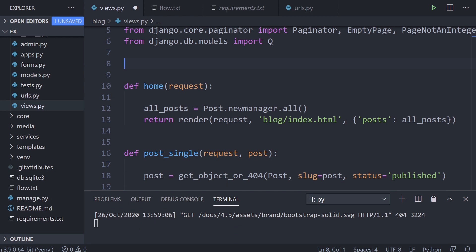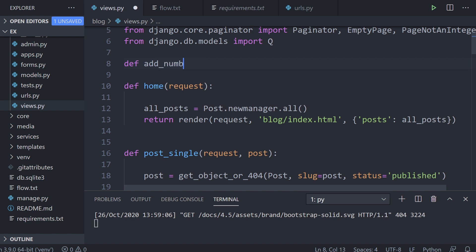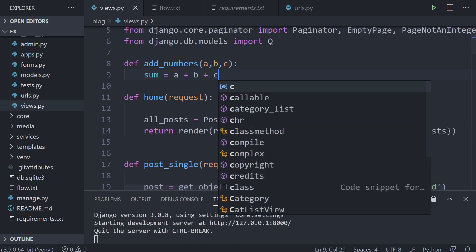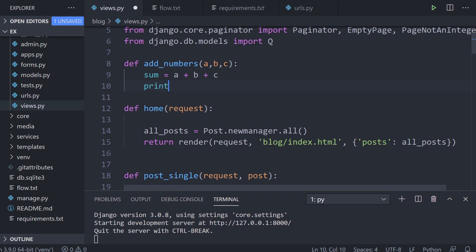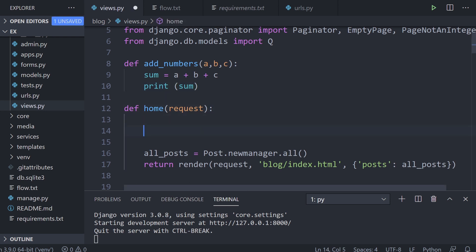Let's set up a new function to show this. We'll create a new function called add_numbers and take in three parameters: a, b, and c. So we have three positional arguments. We can call this function and pass items into these three arguments. Let's add them up — sum equals a plus b plus c — and then print sum.